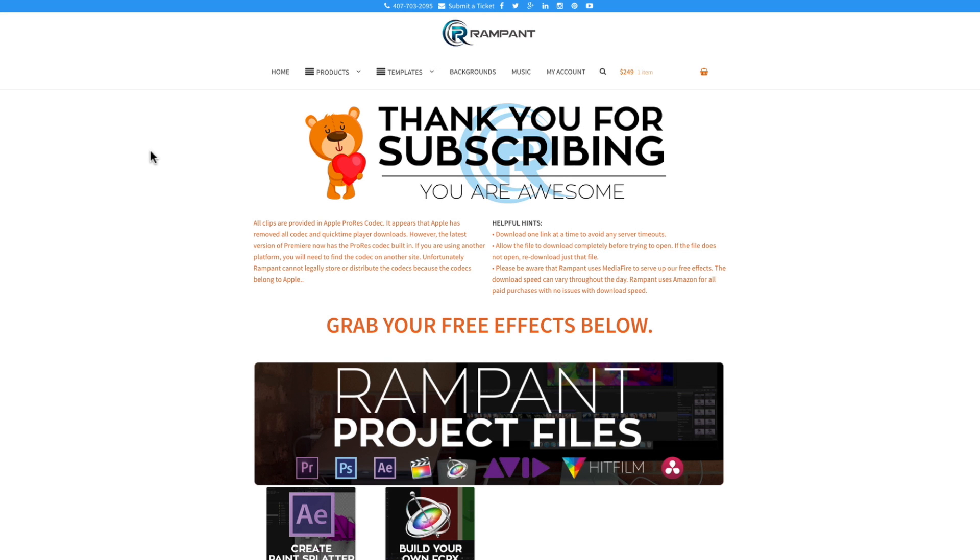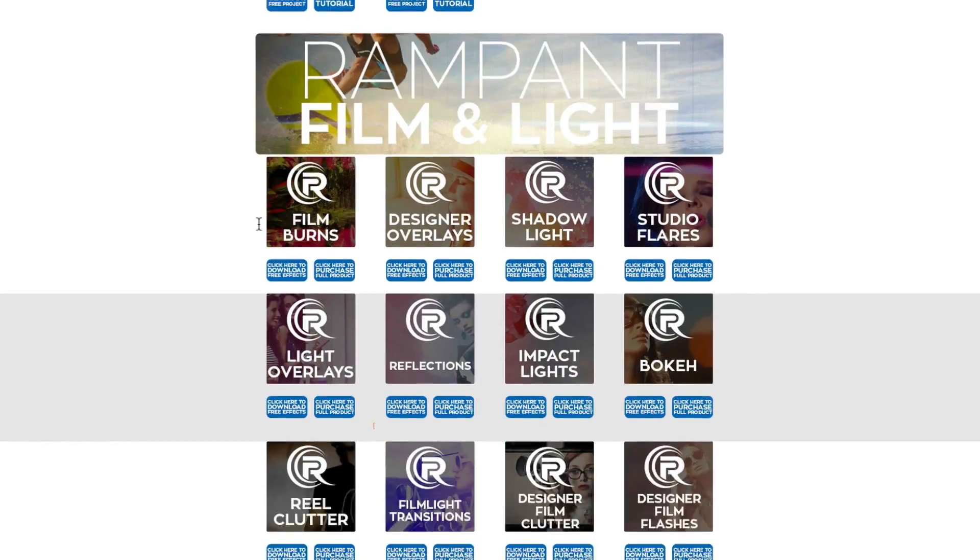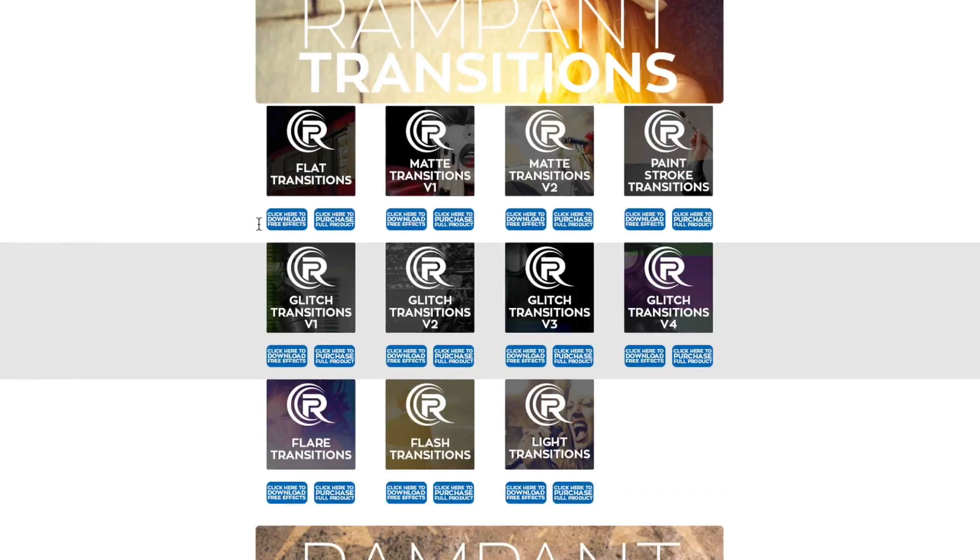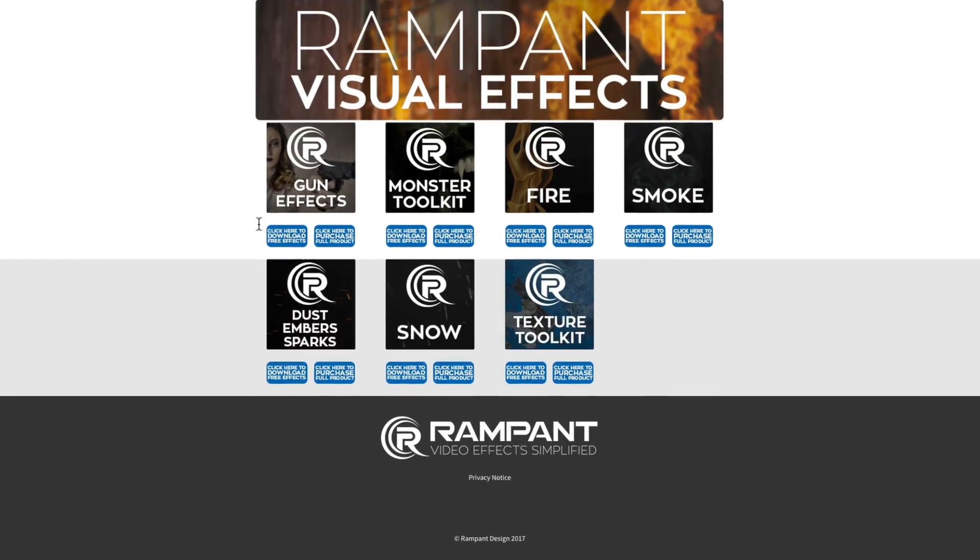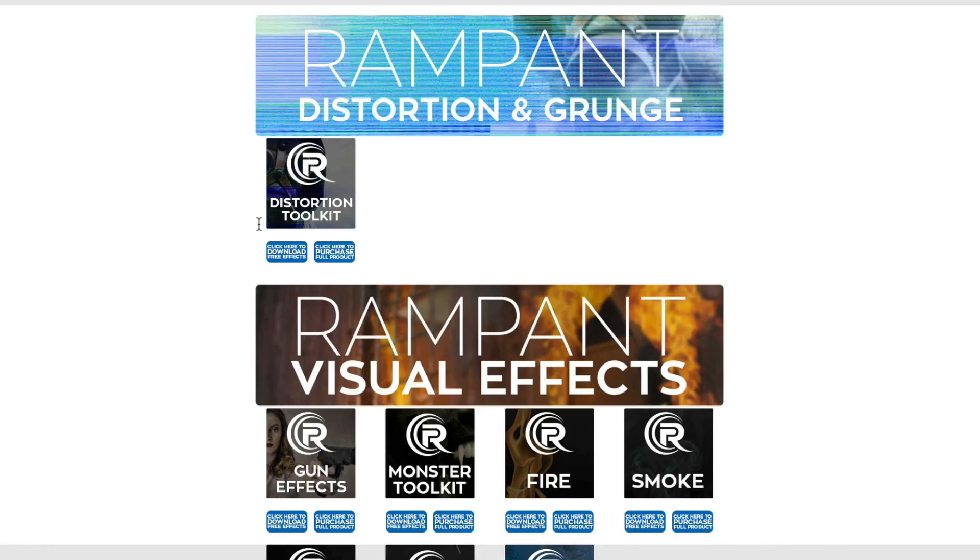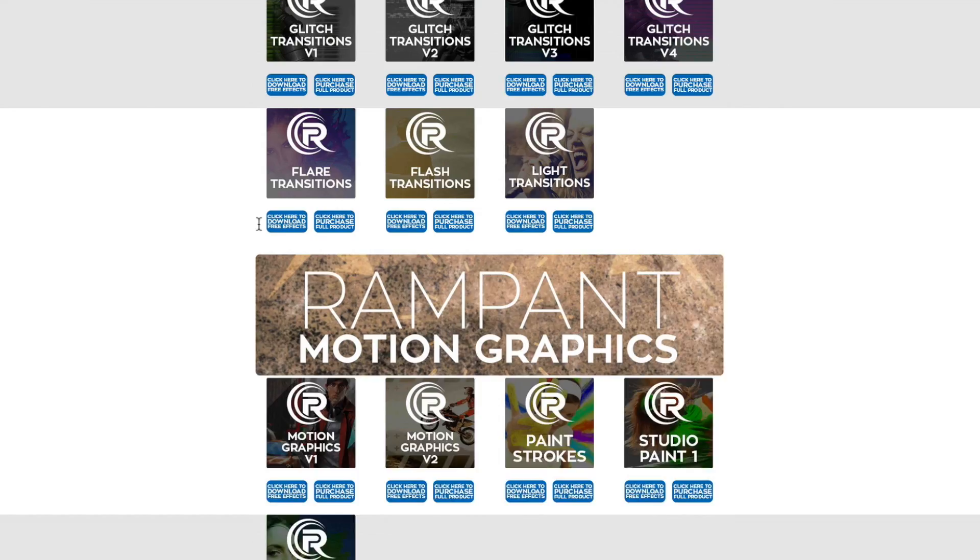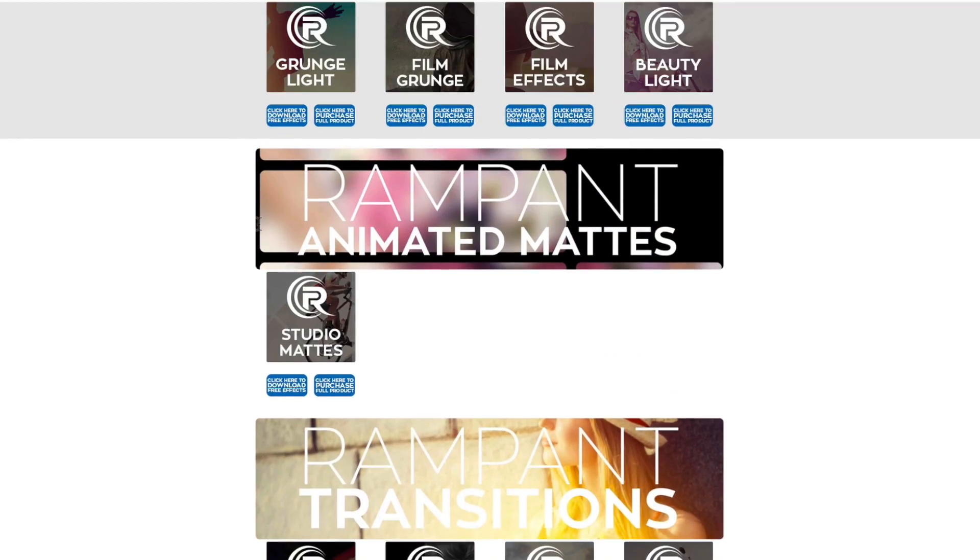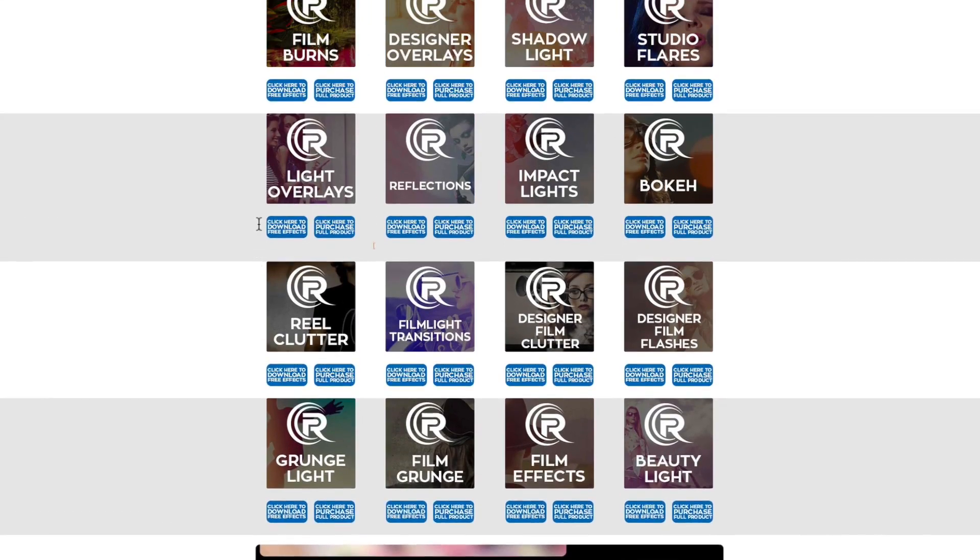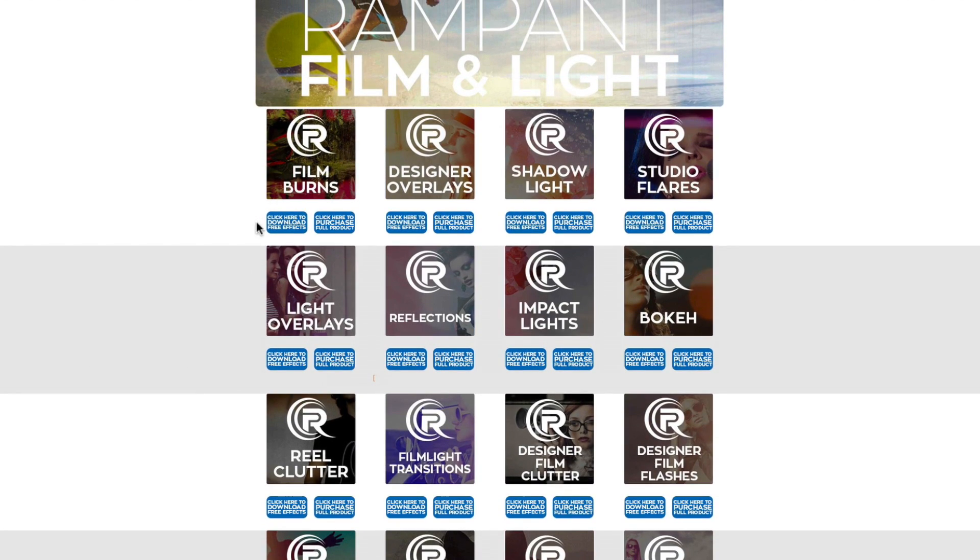Now, once you're on the free effects page, you can scroll through all the different categories here. All these products are free, they're all 4K, they're not watermarked, and they're just for you. So go ahead and download whichever ones you want.